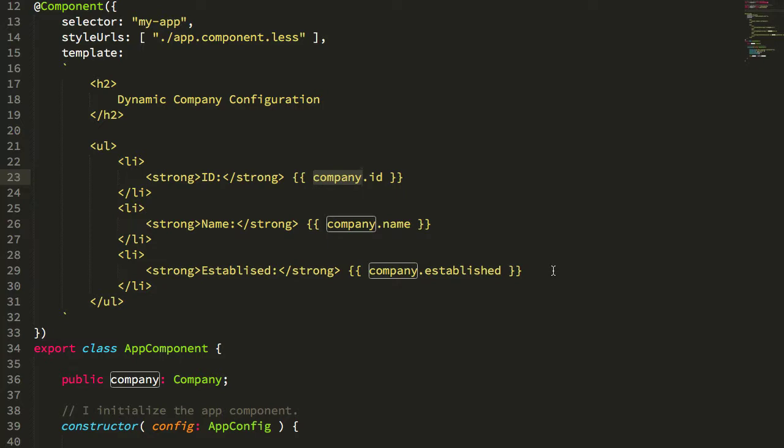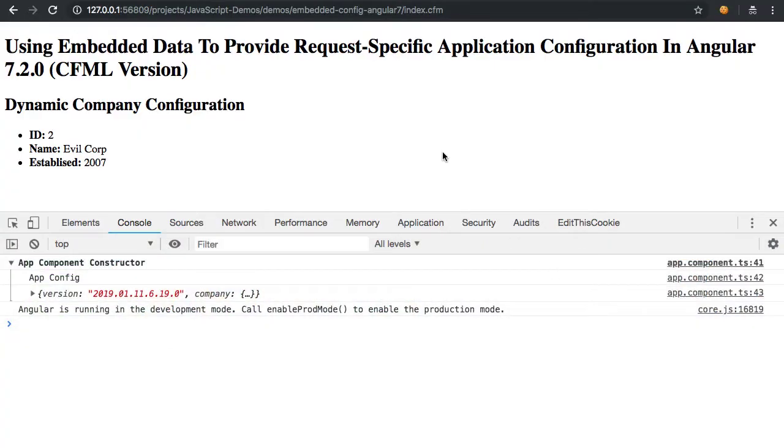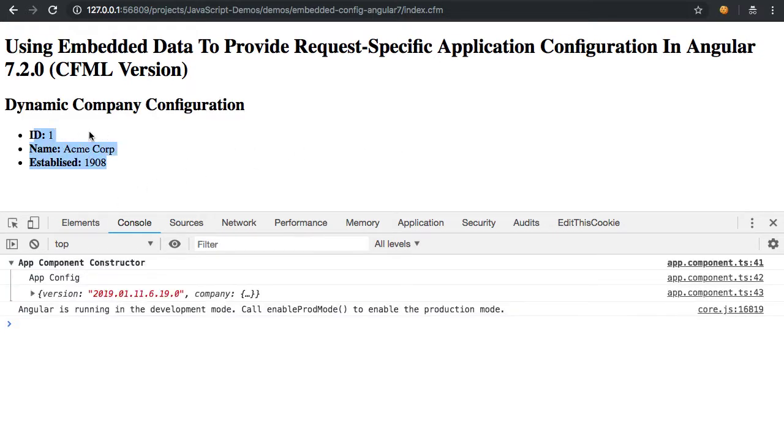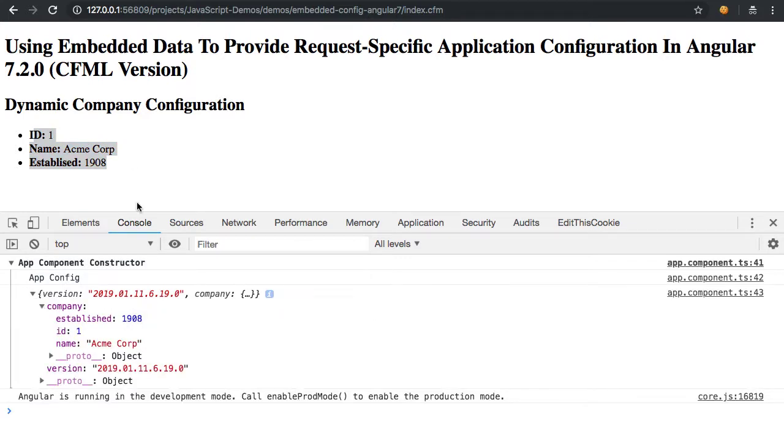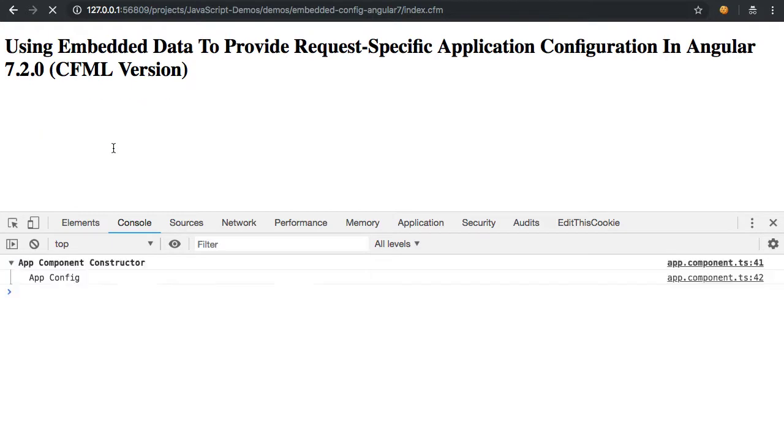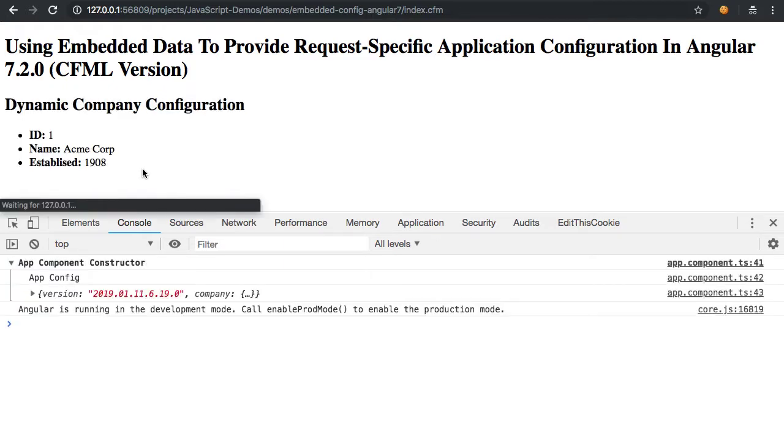If we jump into the browser and run this, we can see that we have our app component being rendered, rendering the company in the template and logging it to the console. As I refresh, the selected company is going to change. It's random, so there we go.